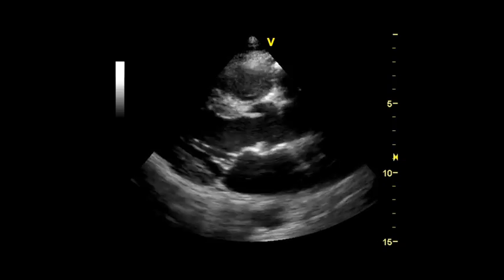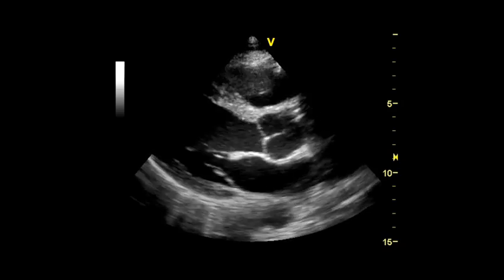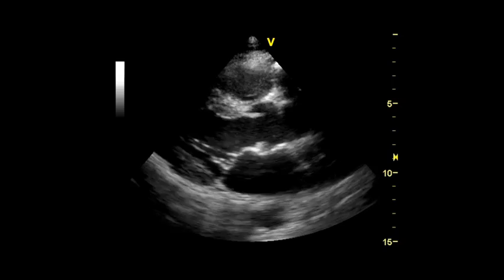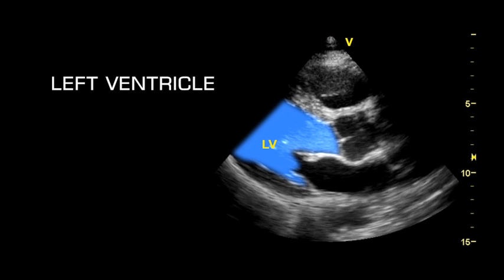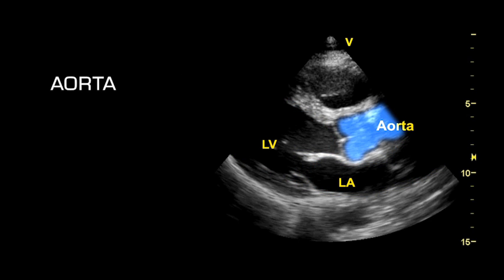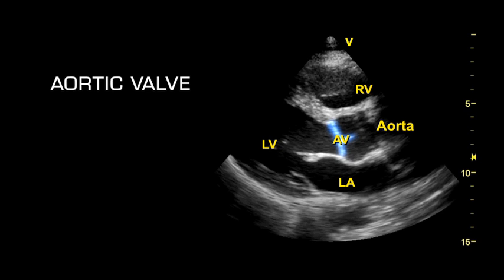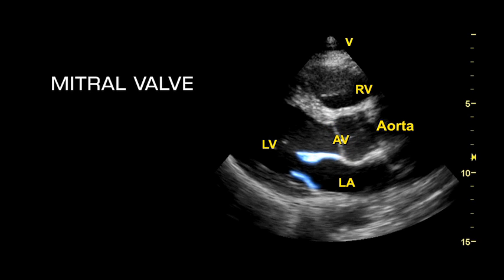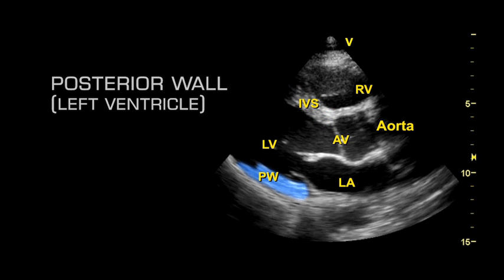The depth should be set so that the posterior wall of the left ventricle and the pericardium are included in the image. The following structures should be clearly visible in the image: the left ventricle, left atrium, aorta, right ventricle, aortic valve, mitral valve, interventricular septum, and the posterior wall of the left ventricle.